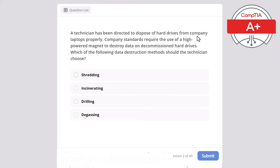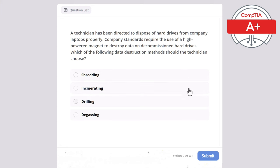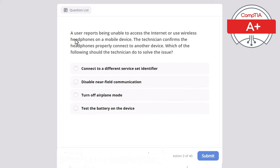Question 2: A technician has been directed to properly dispose of hard drives from company laptops. Company standards require the use of a high-powered magnet to destroy data on the decommissioned hard drives. Which of the following data destruction methods should the technician choose? Shredding, incinerating, drilling, or degaussing? The correct answer is degaussing.